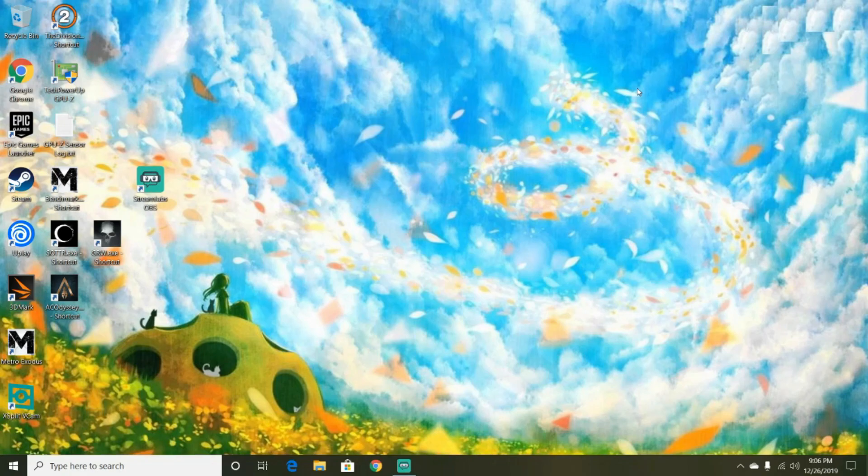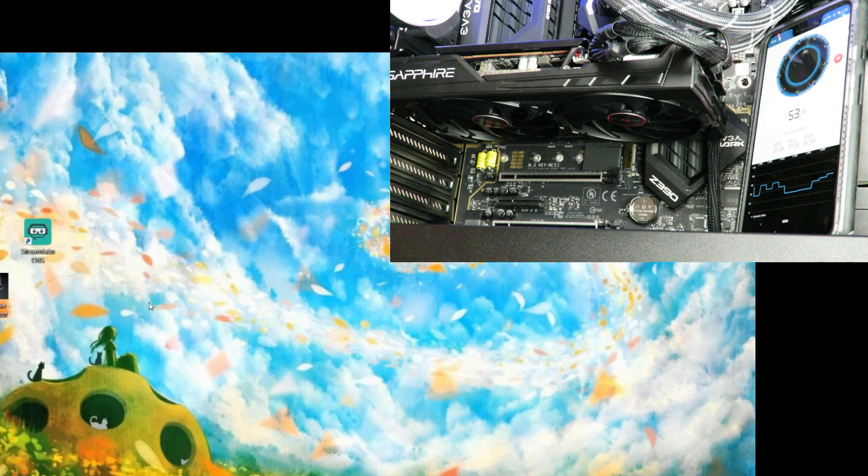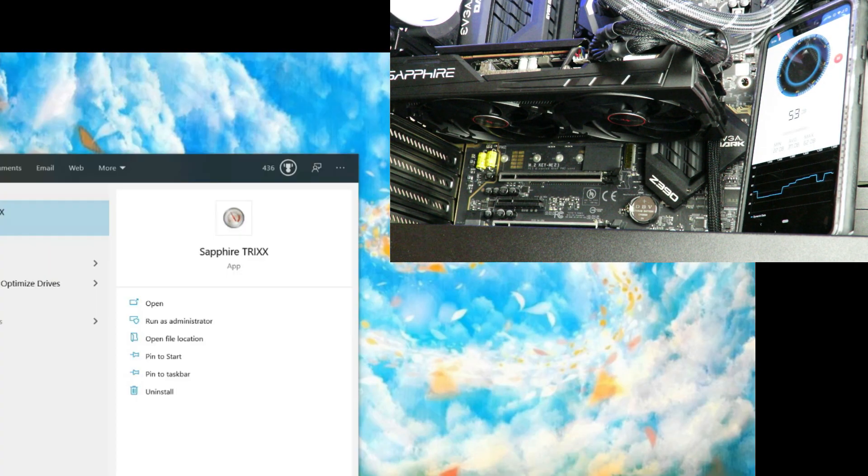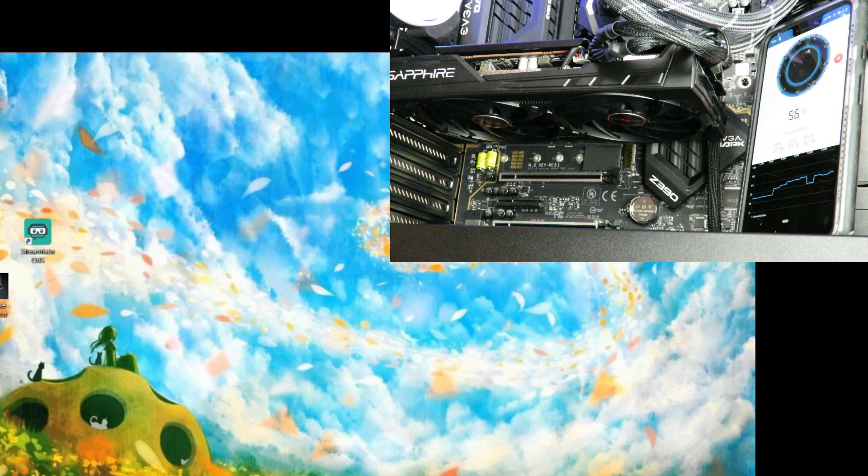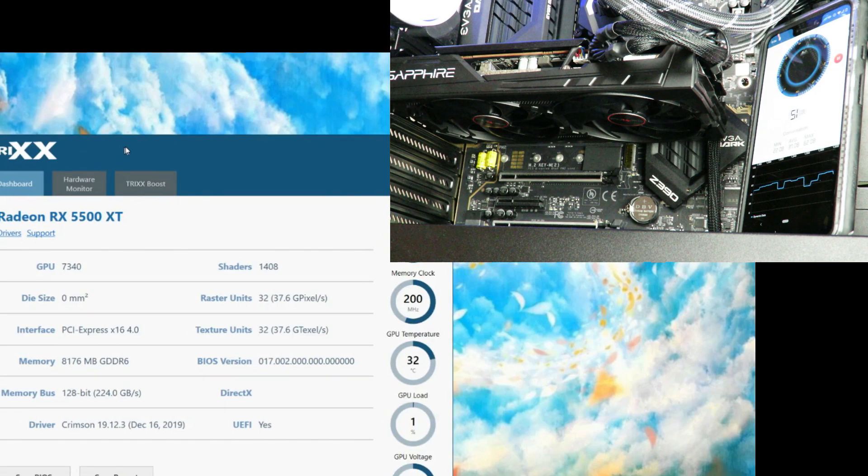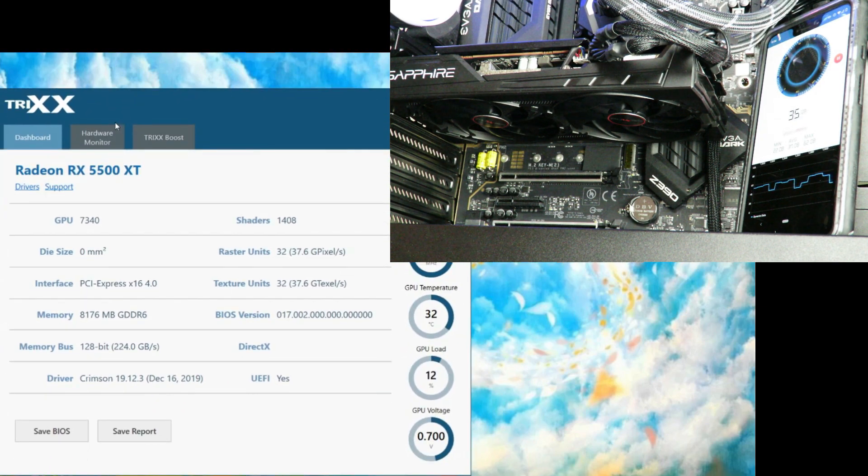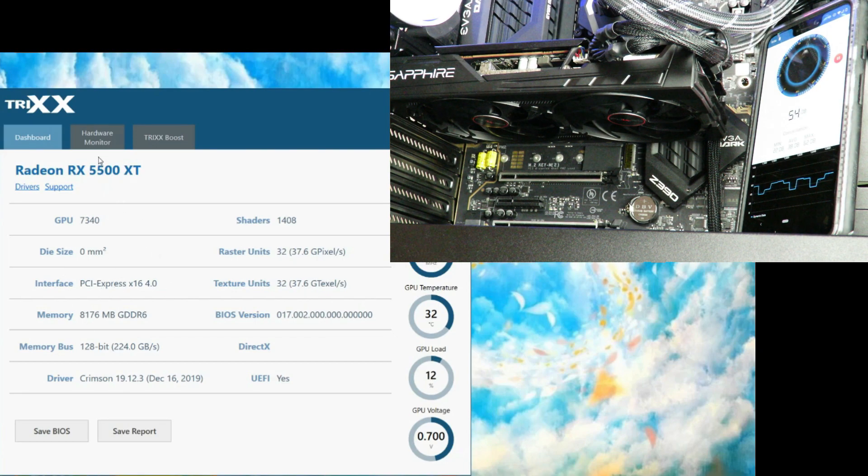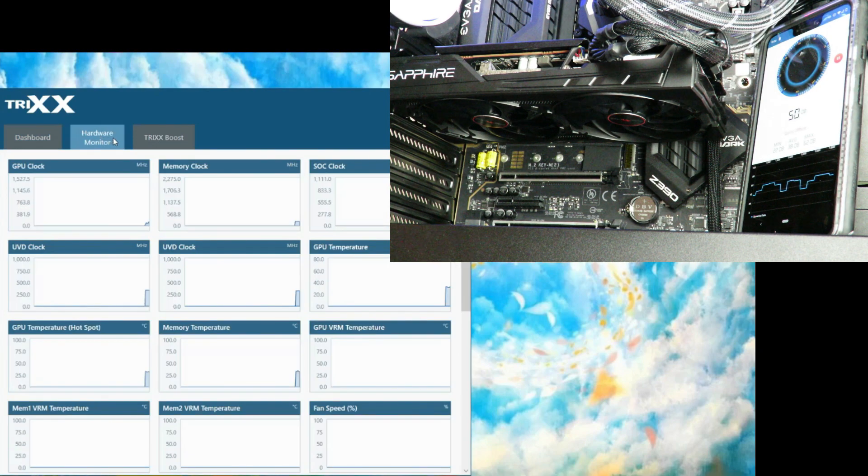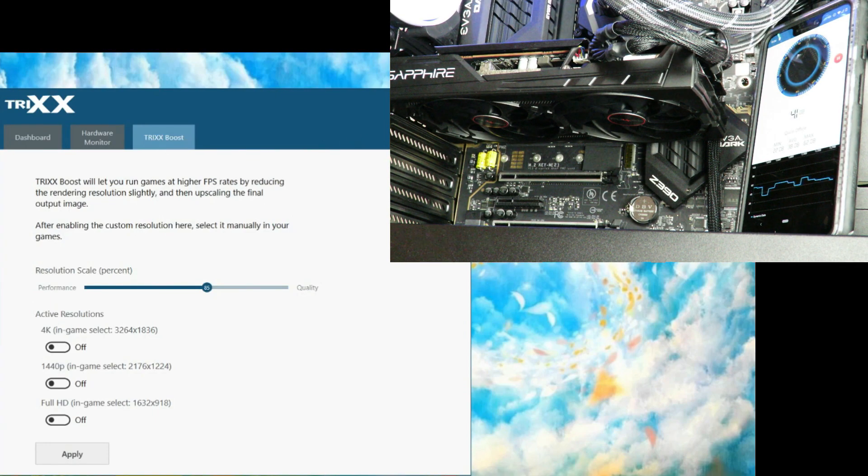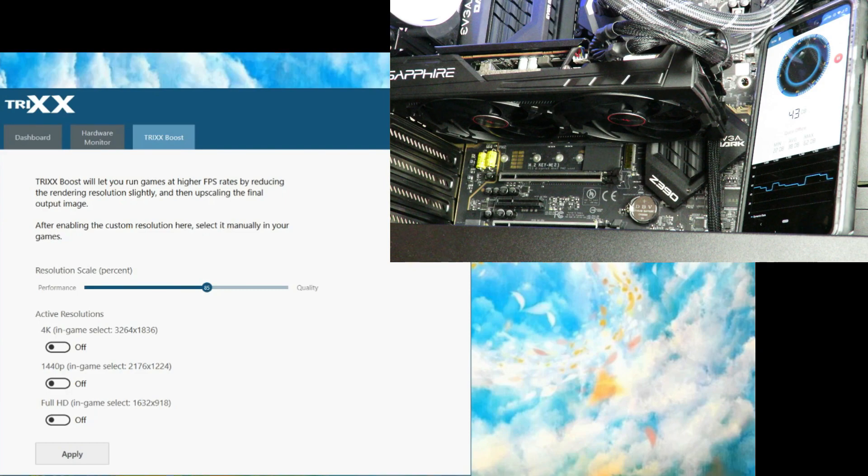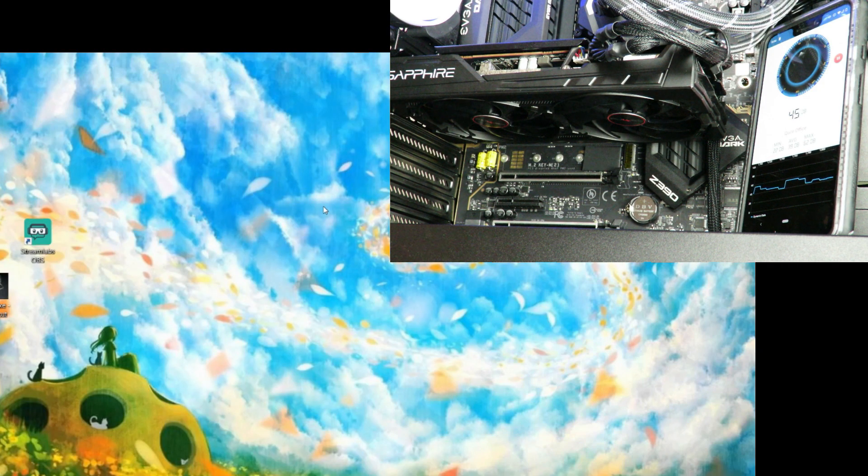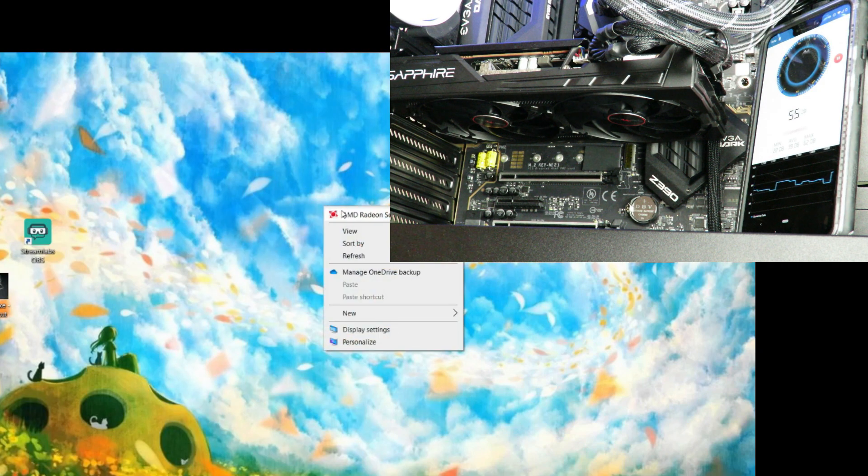Let's go over to AMD Radeon Software. Unfortunately TriXX at the moment does not have any way of changing the fans. TriXX tells you the dashboard information about the card, hardware monitor, and TriXX Boost, but unfortunately none of this allows us to change the fan speeds.